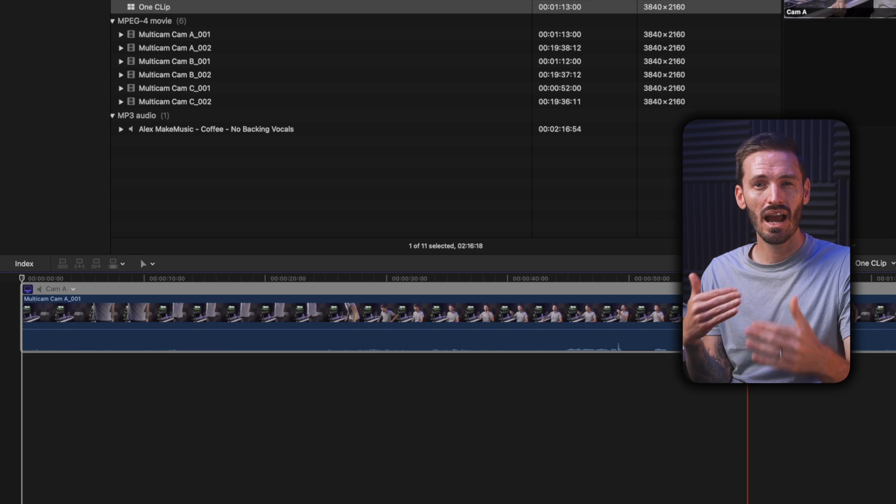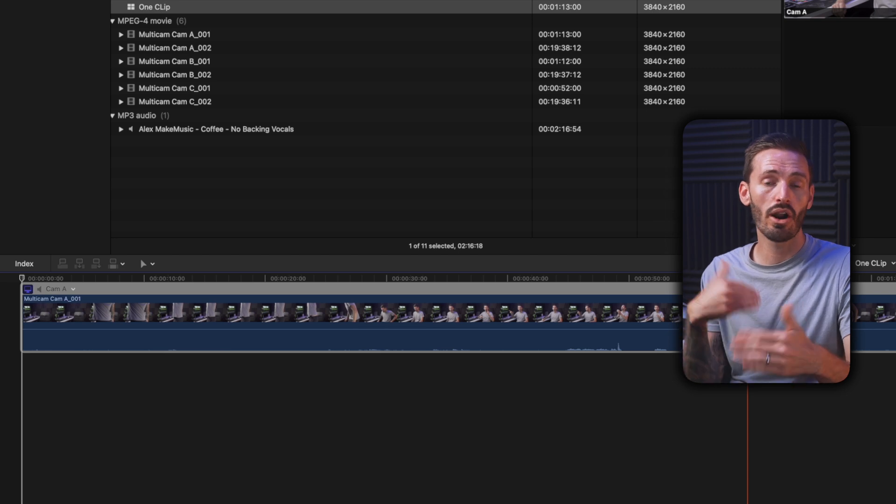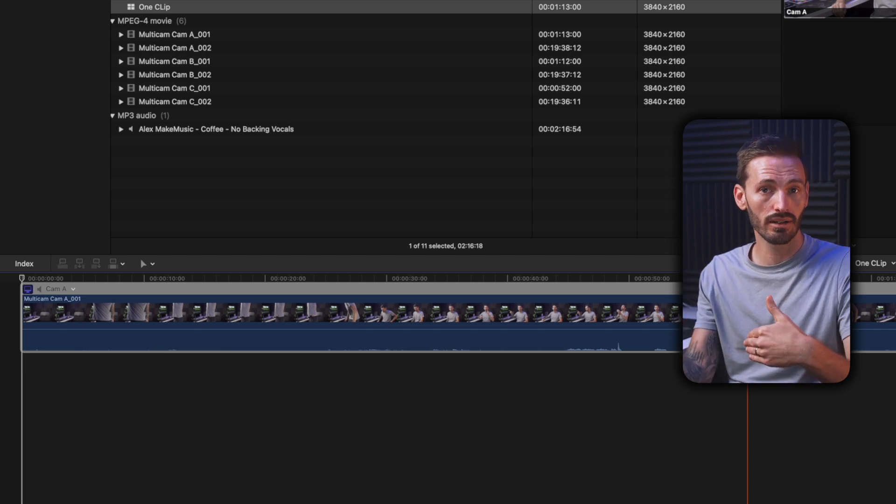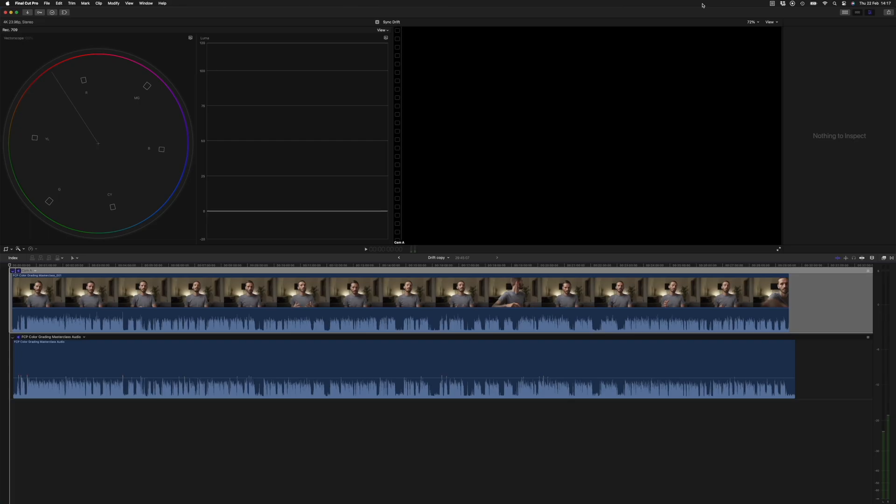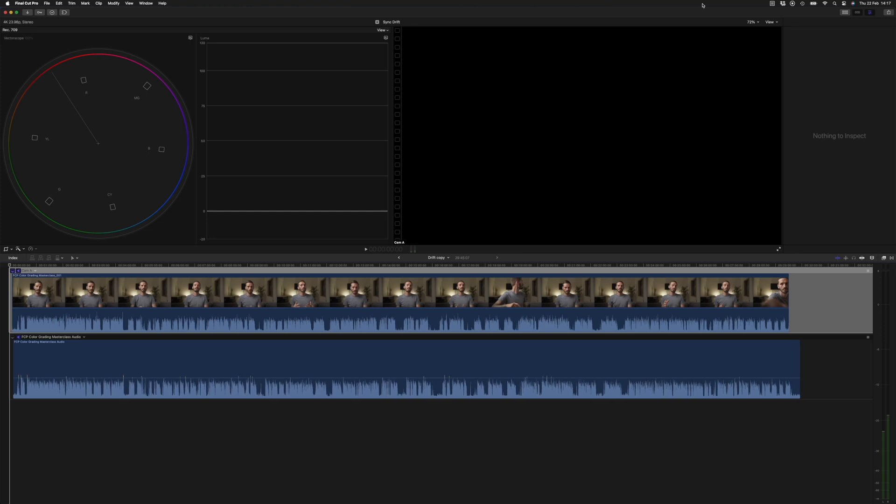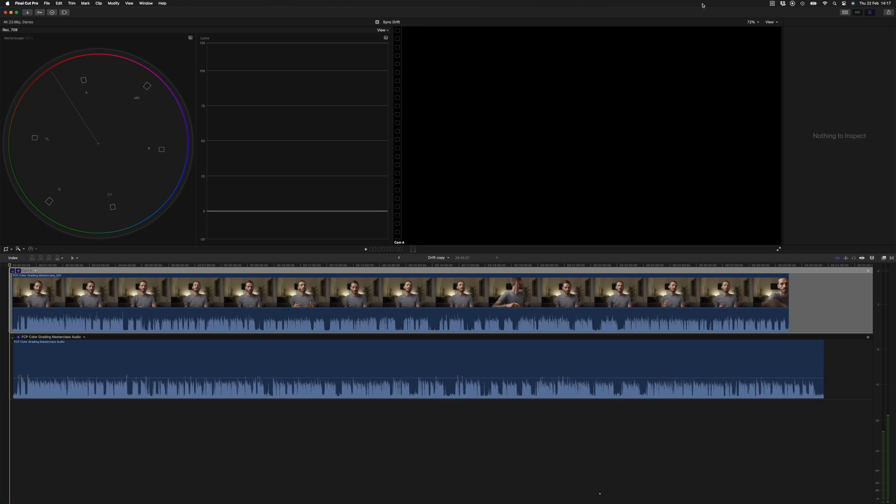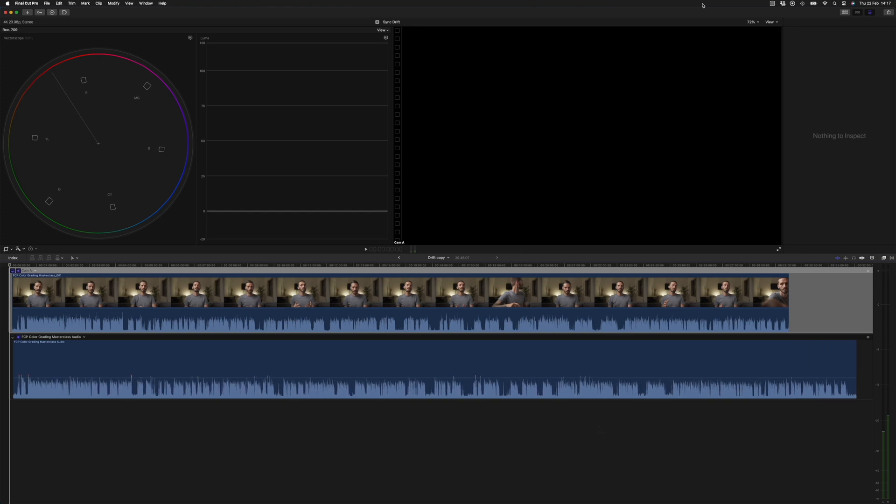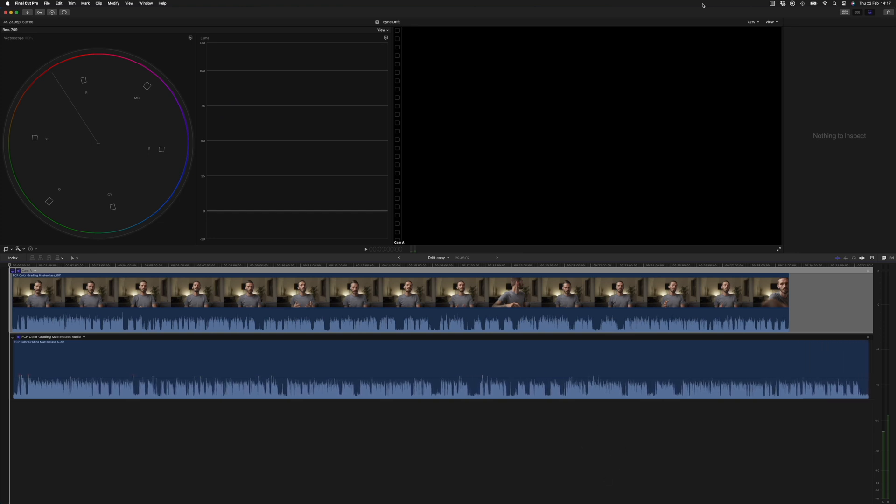Now, sometimes audio drifts out of sync, meaning the clip starts off in sync and over time the audio slowly drifts out of sync. If you've ever experienced that, then this video is going to save you hours of pulling out your hair, so go watch that right now.